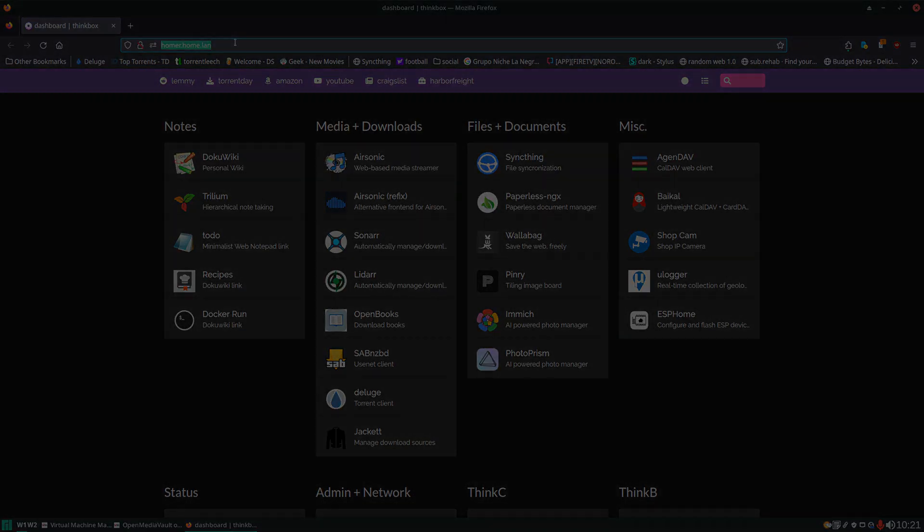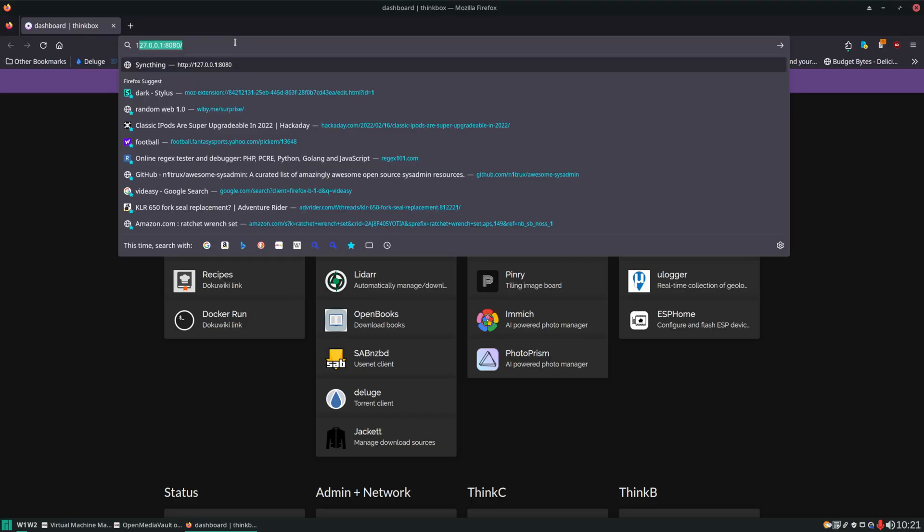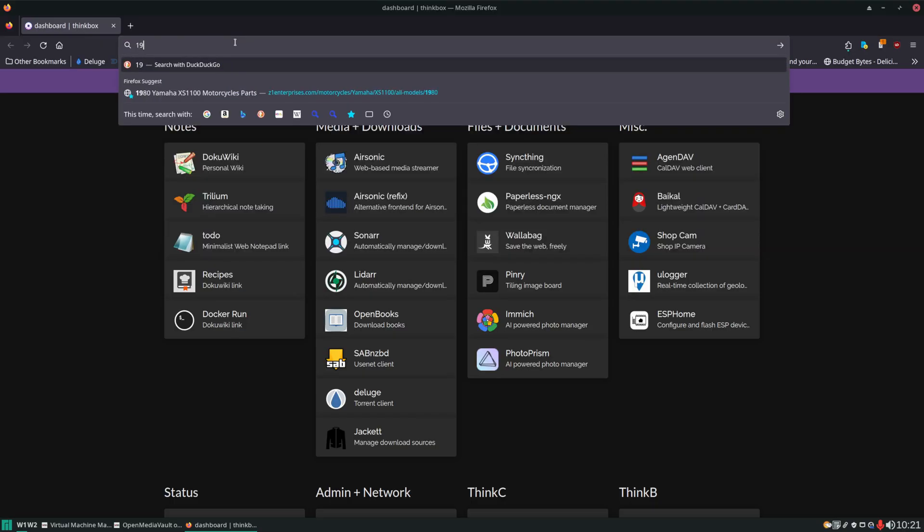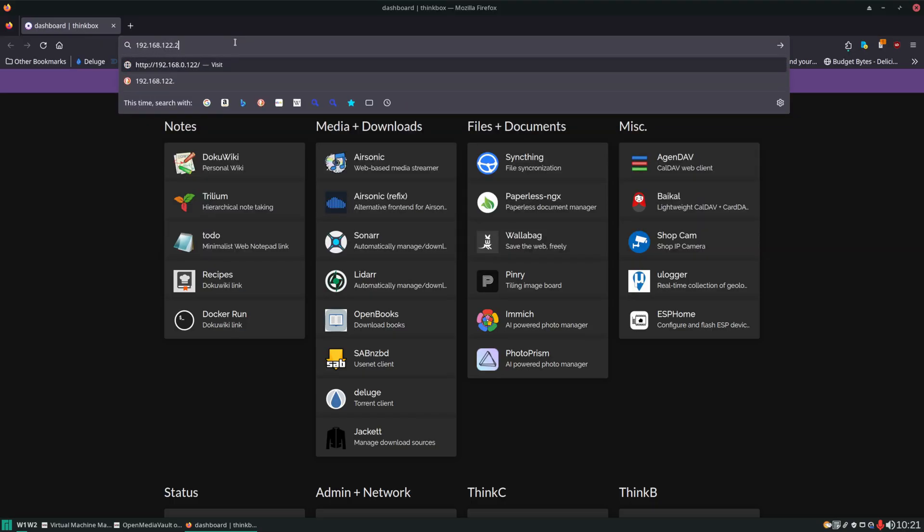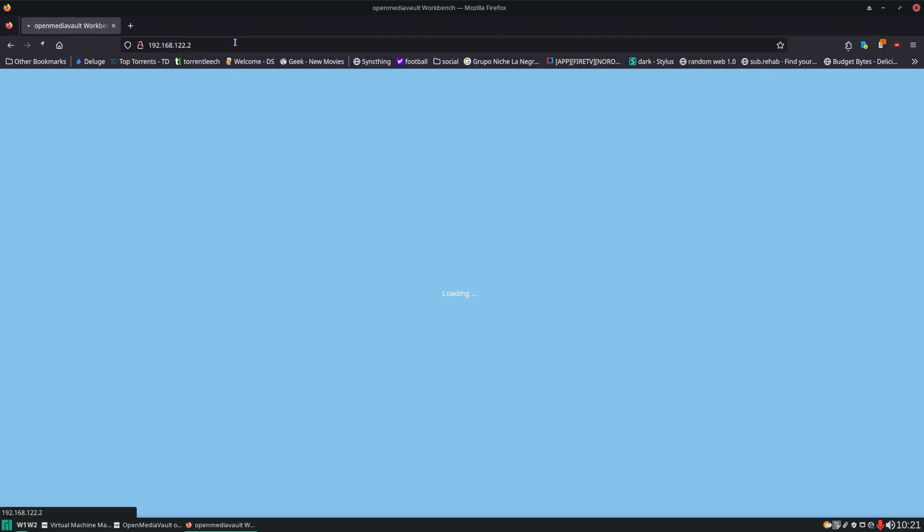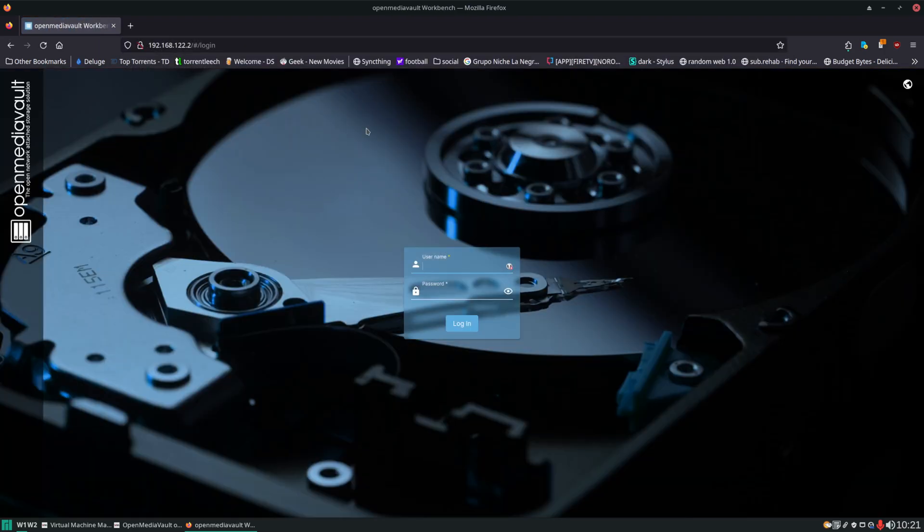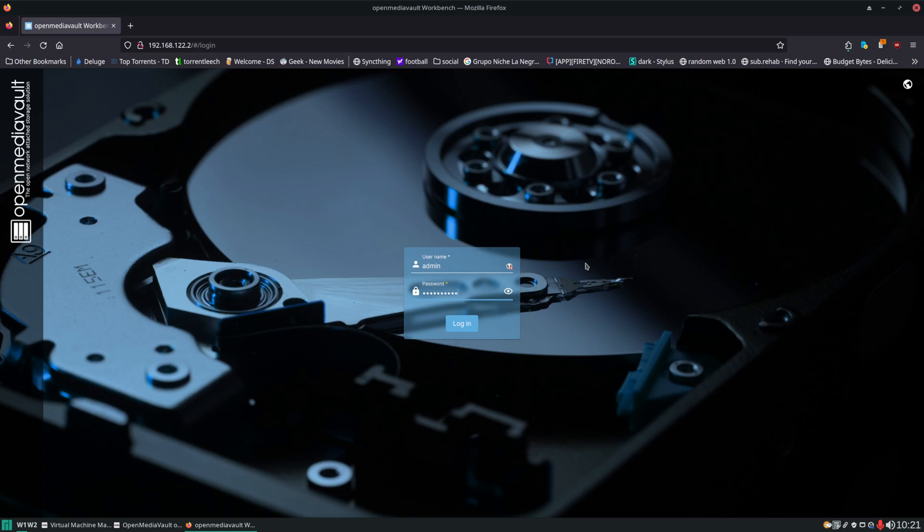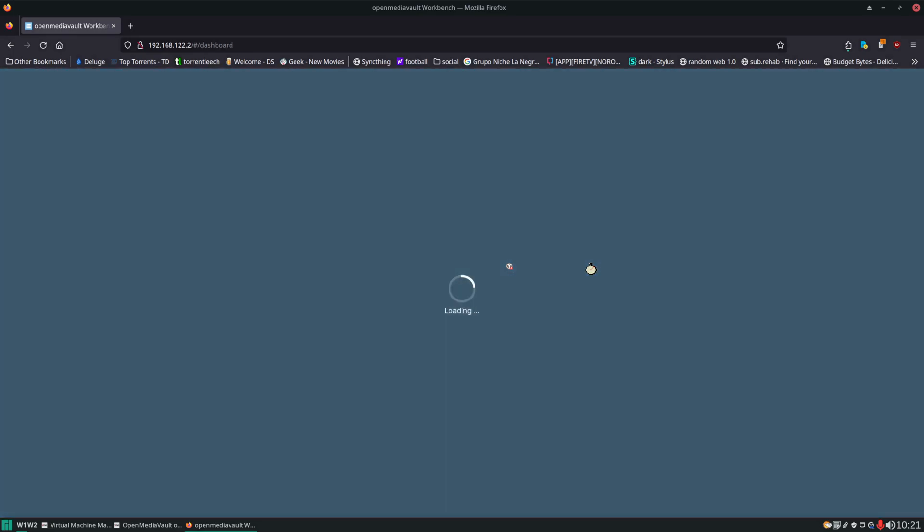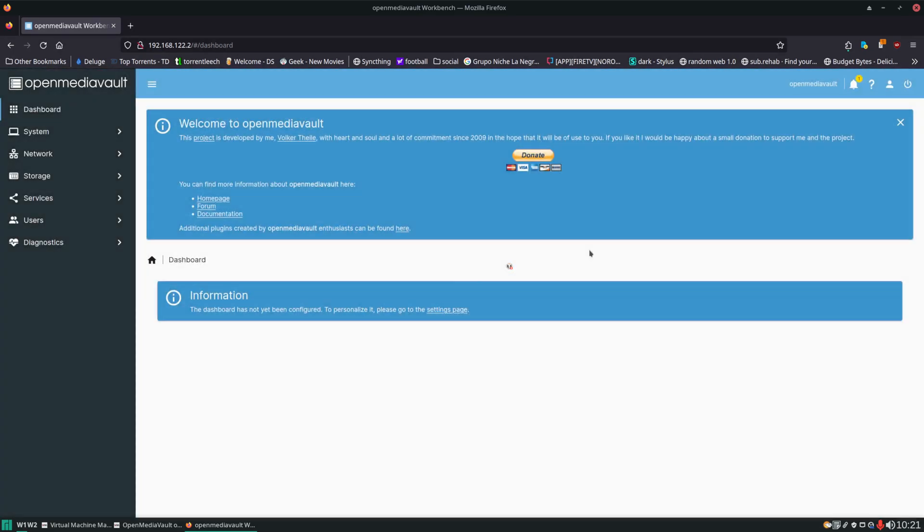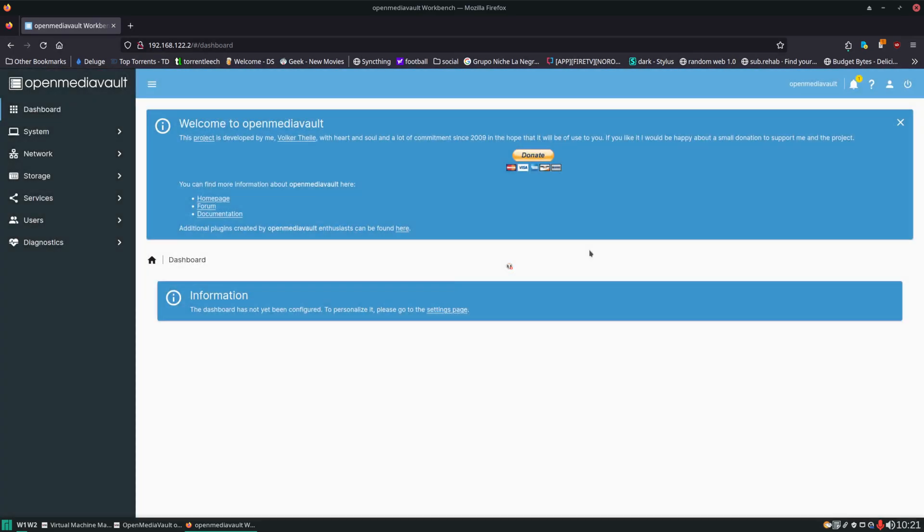And all you need to do is type in the IP address that it gave you. For me, it was this. Now we're presented with this page and we're going to use that default login, the username admin and password OpenMediaVault.